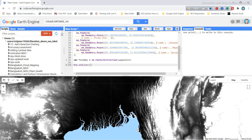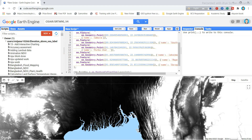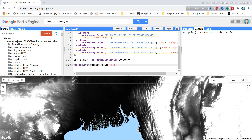In the Map.addLayer call I pass the waypoints object and use a dictionary with the key 'color' set to 'red' to style the points. When I click Run, the points appear on the map in red.